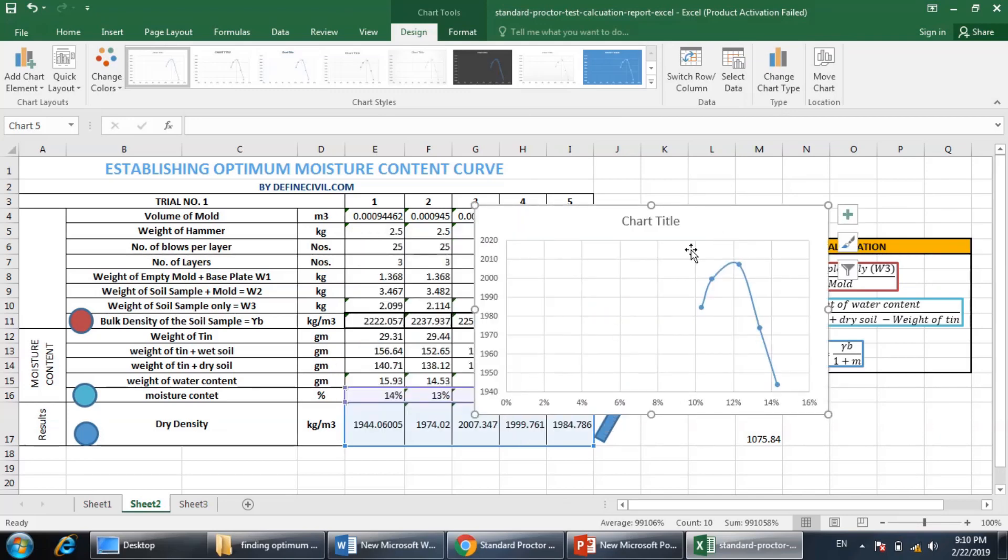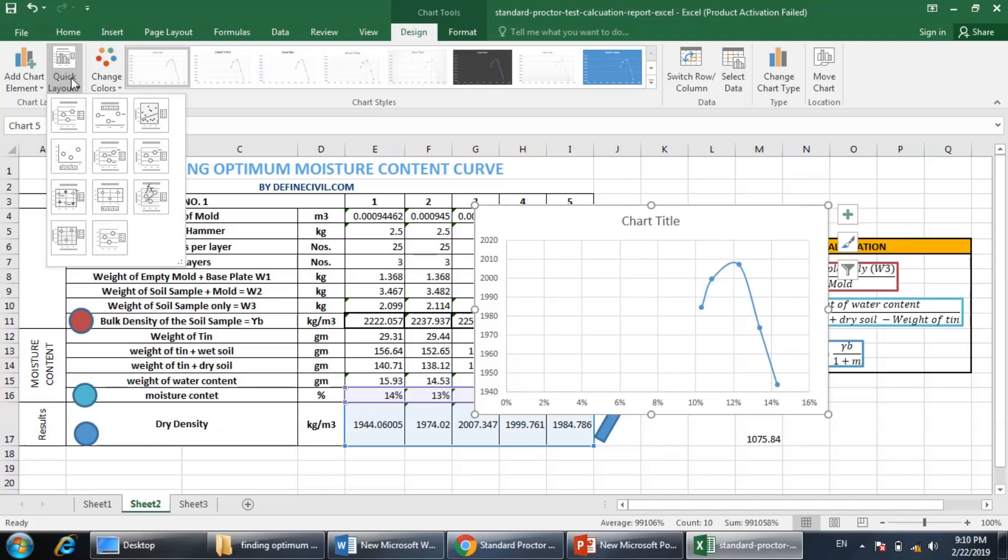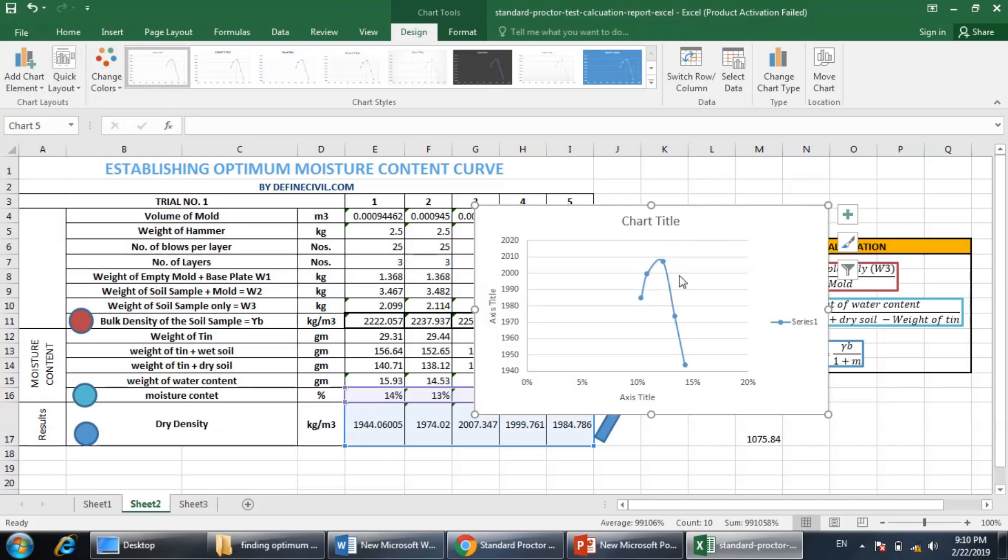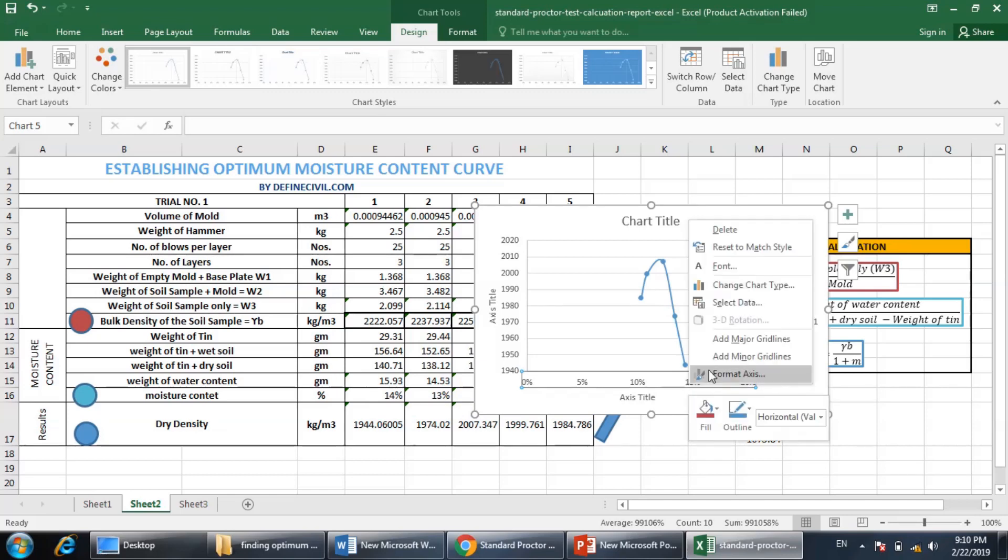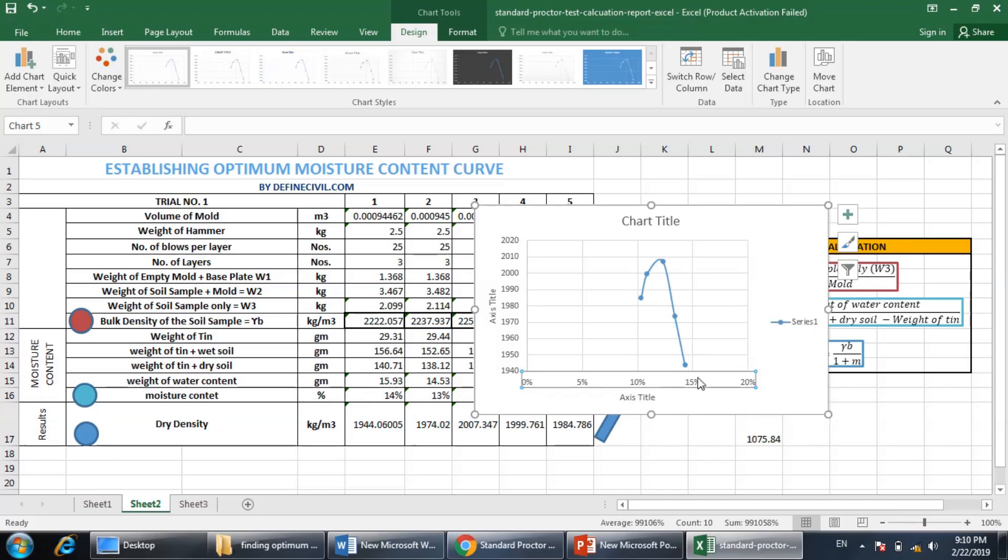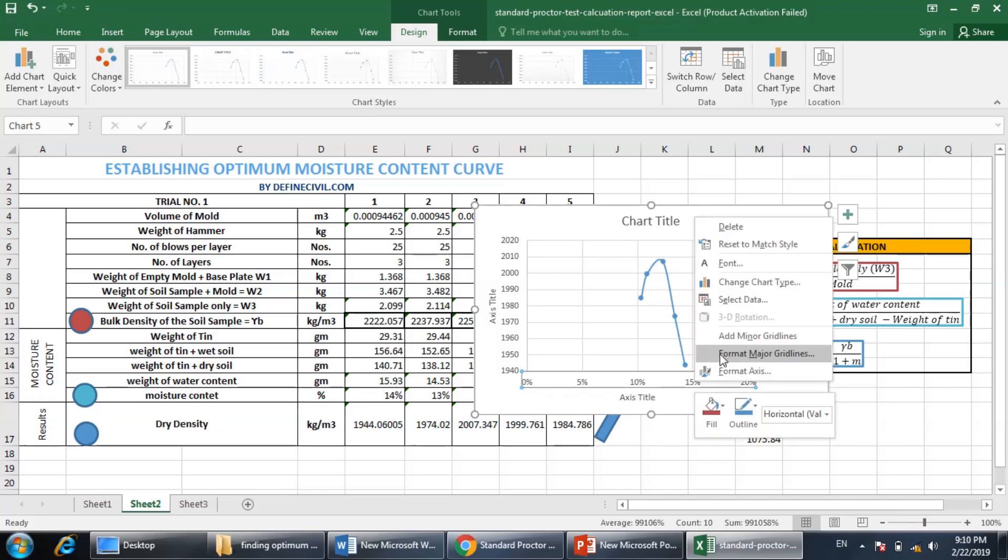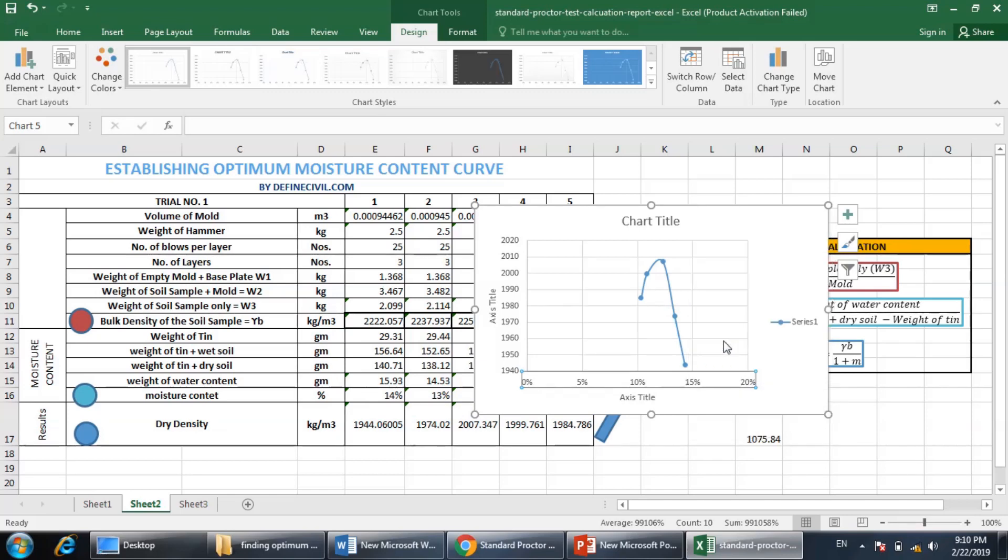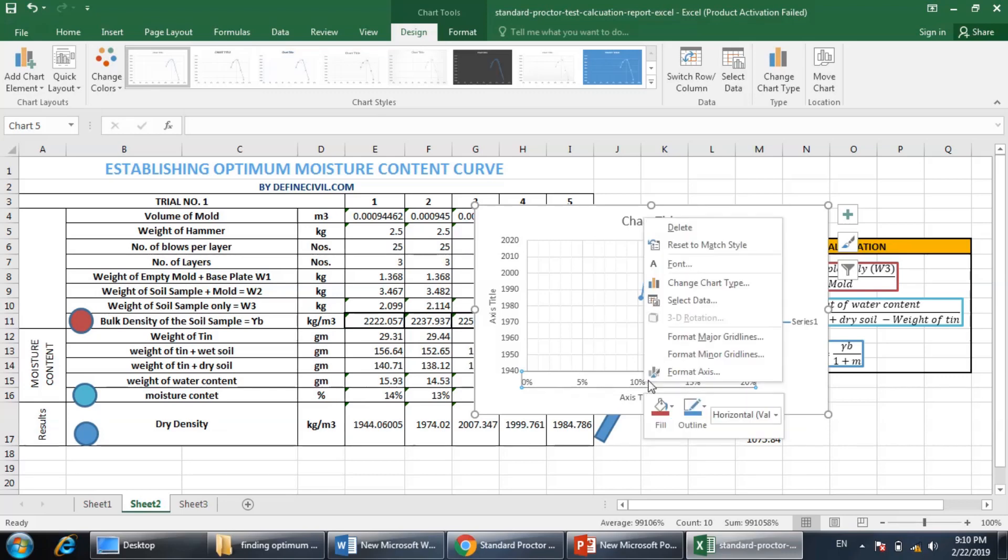So here it is. I can change its layout quickly from here. You can adjust as per your needs. In order to make this clear, you can obviously add the major grid lines along with the minor grid lines as well. It would be easy for you to determine the value of the optimum moisture content.